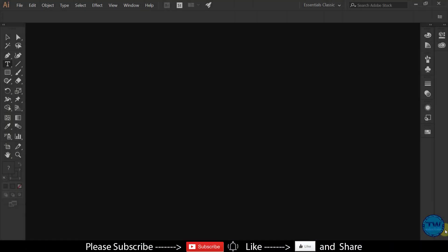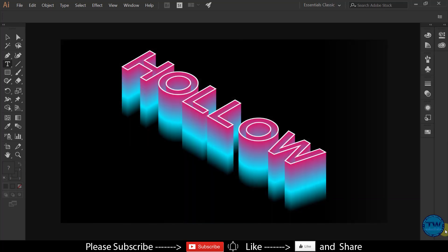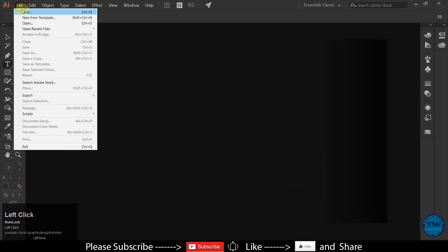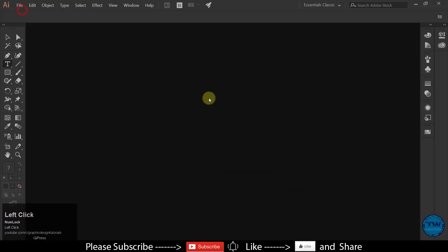Hello. Welcome to another Adobe Illustrator tutorial. In this tutorial, I am going to show you how to make this hollow text effect in Adobe Illustrator. So let's get started.